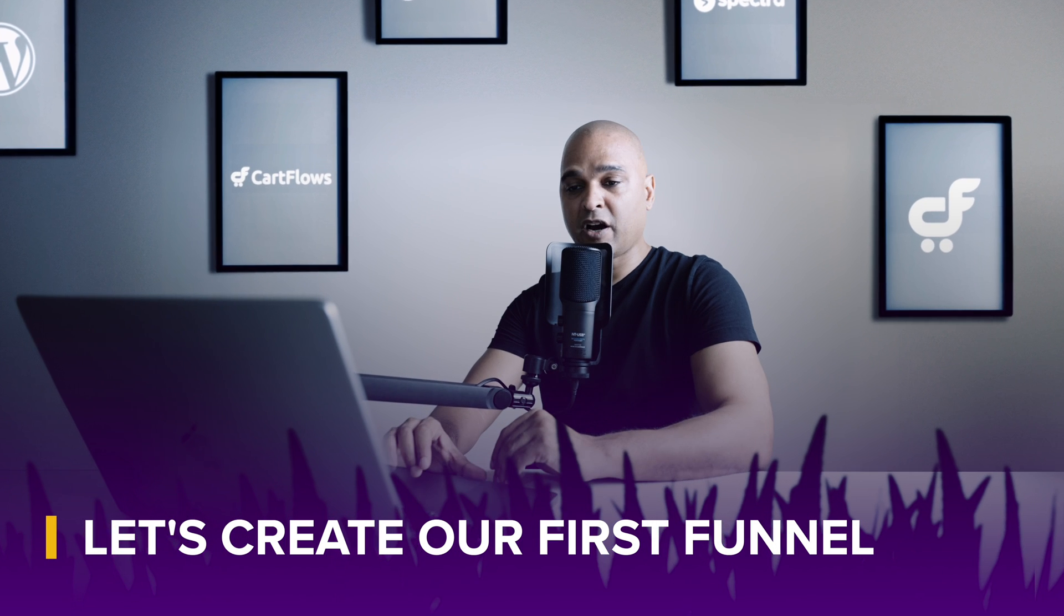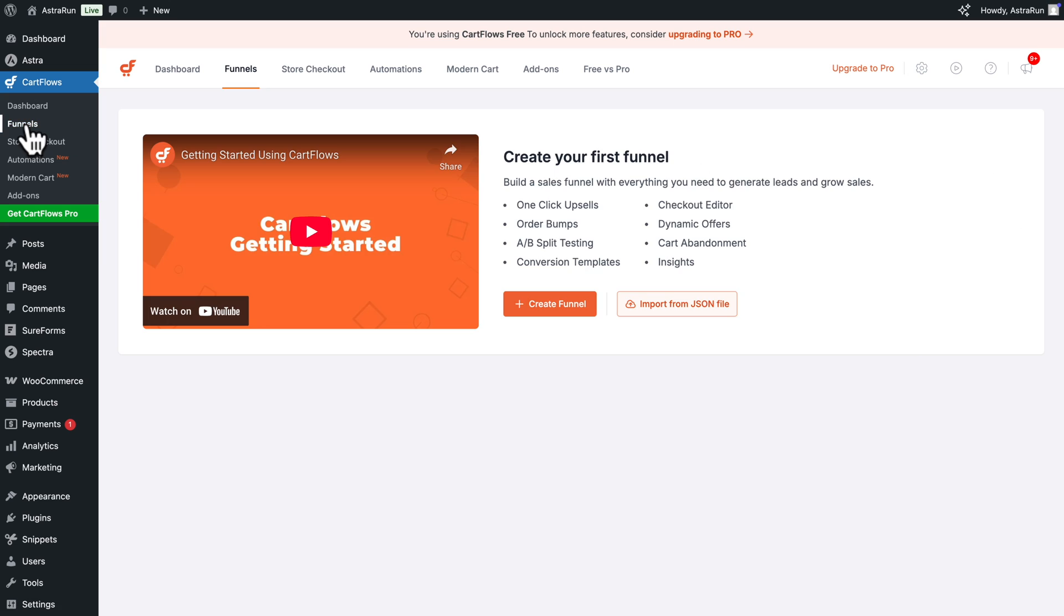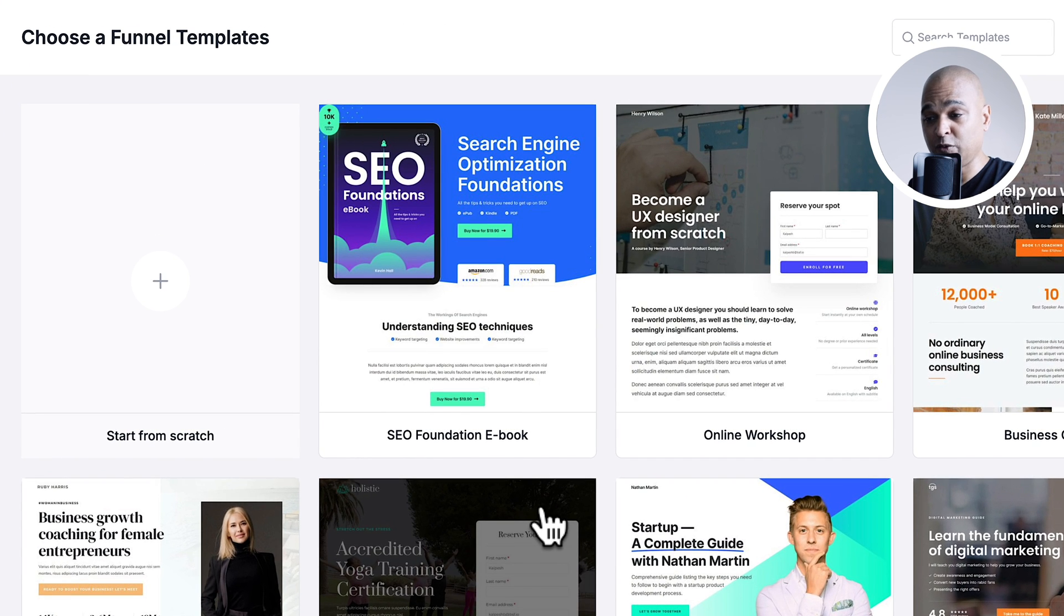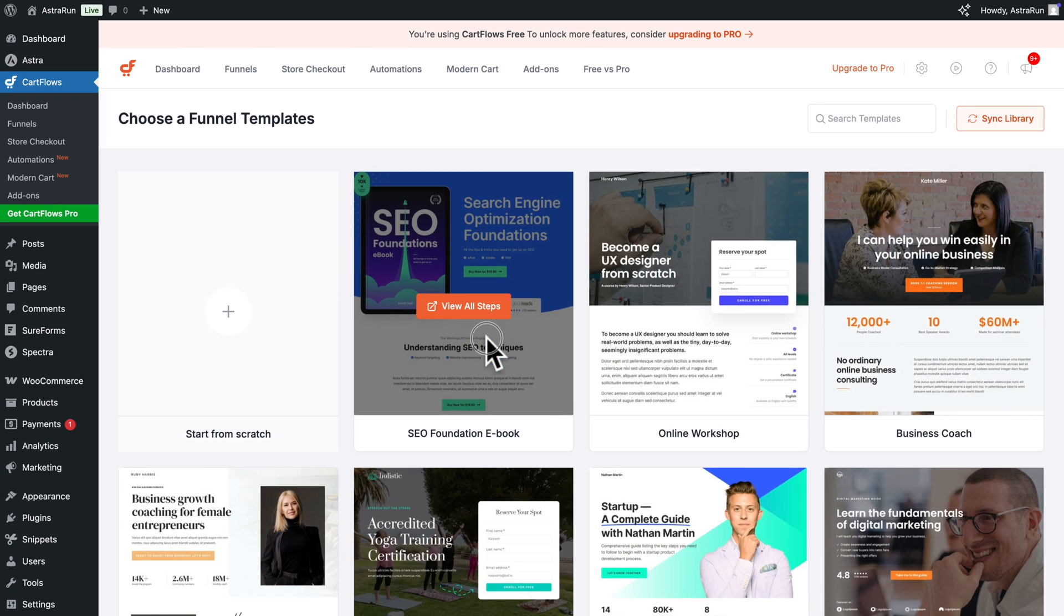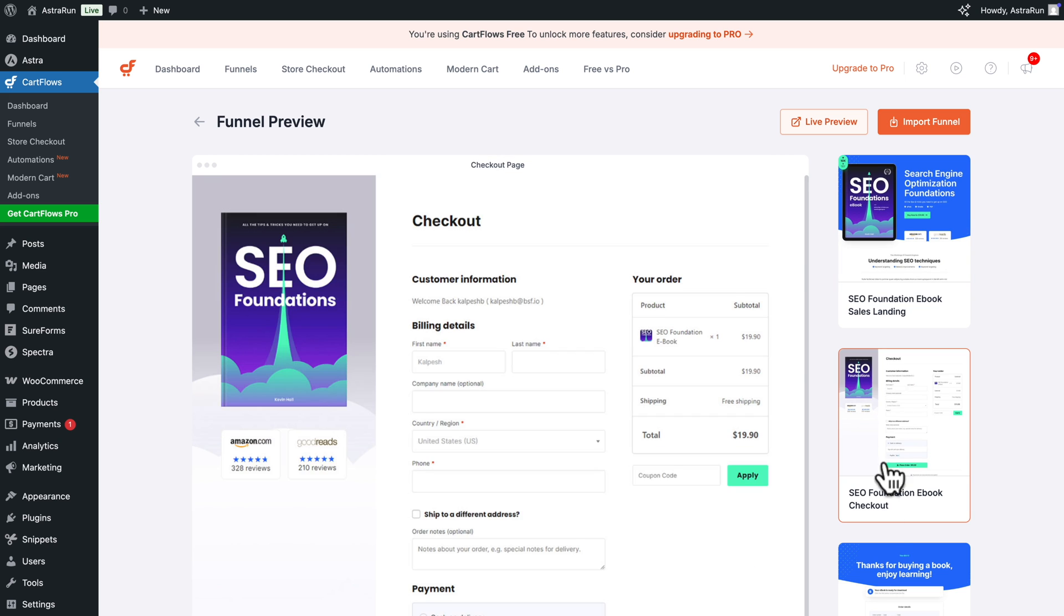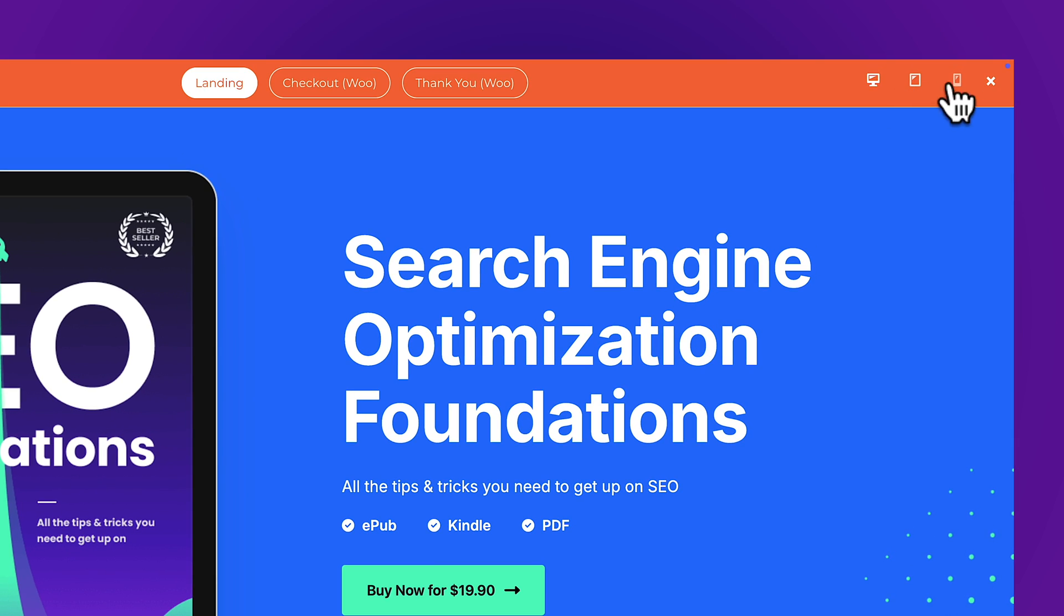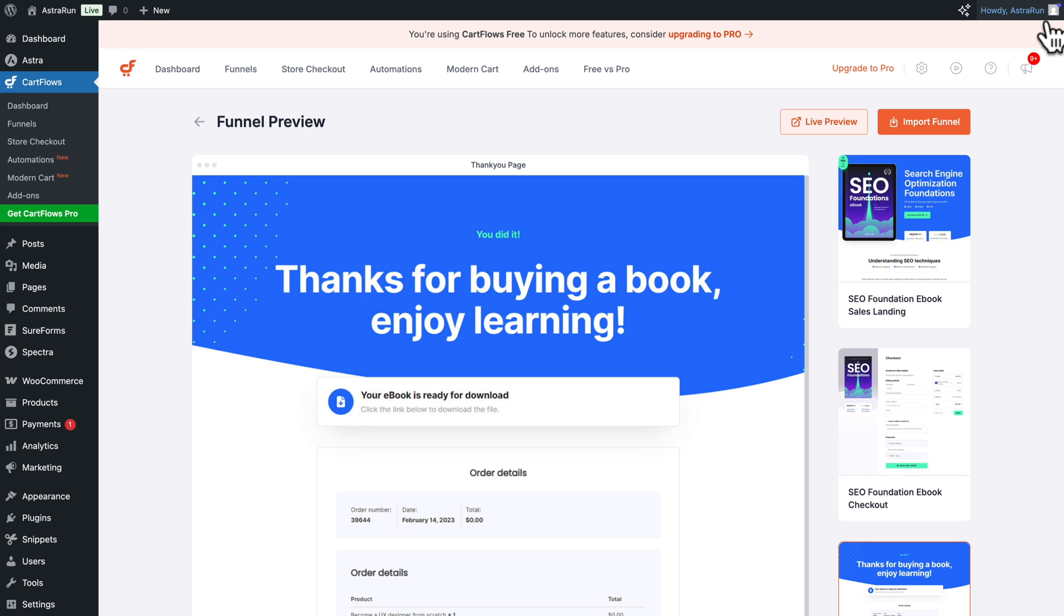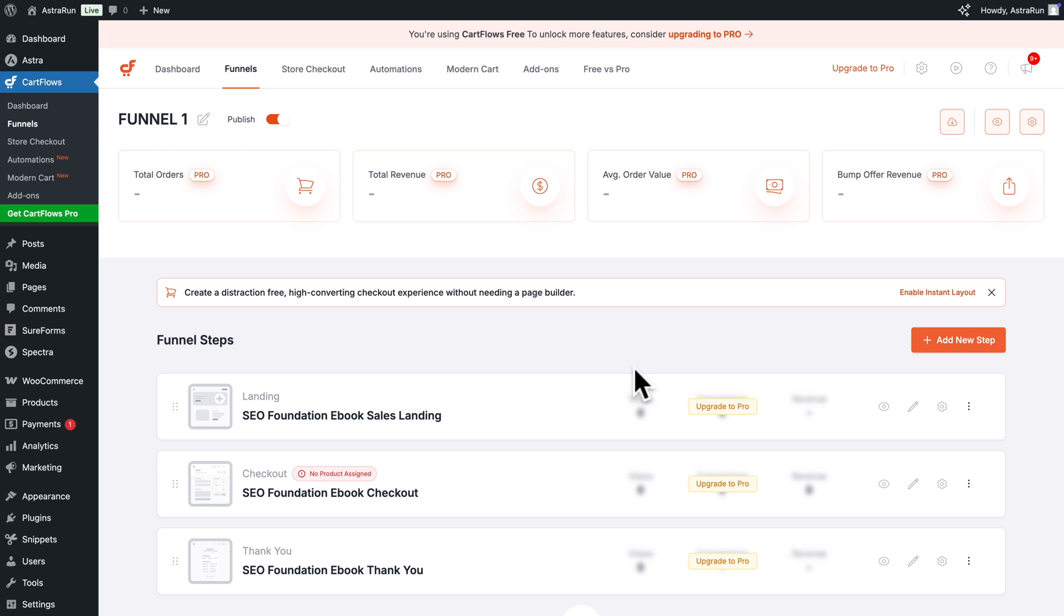Now let's create our first funnel. So for that, you want to go to CartFlows, Funnels, then click on Create Funnel. And here you see a bunch of funnels. Some are free and some are paid. So let's look for a free one. You can click on any funnel and then you can click and see the various steps. You can also click on Live Preview and you can even check how it looks on tablet and mobile. Now let me close this. And I'm just going to click on Import Funnel. Give your funnel a name and click on Import Funnel.